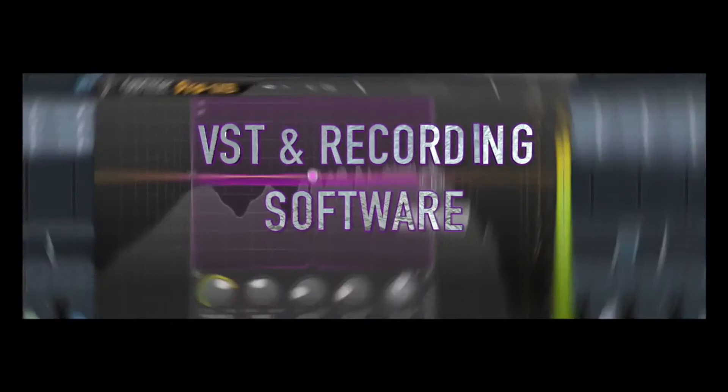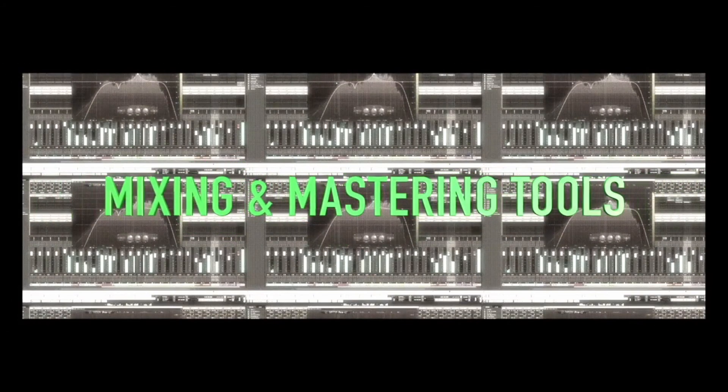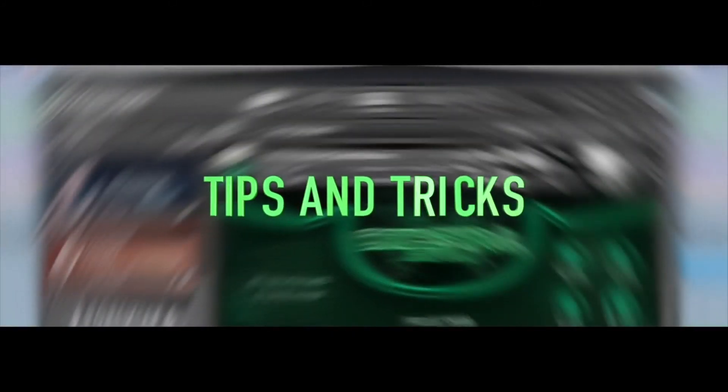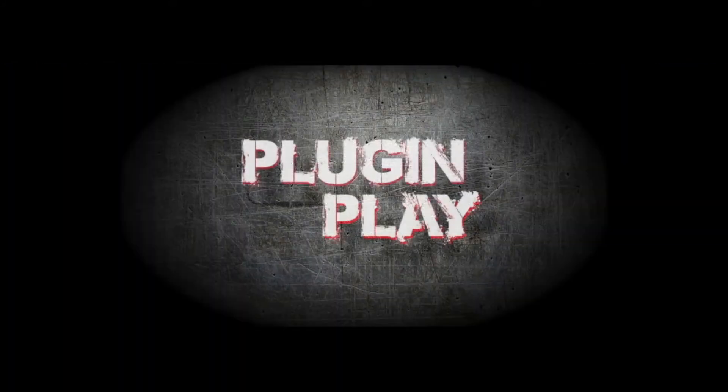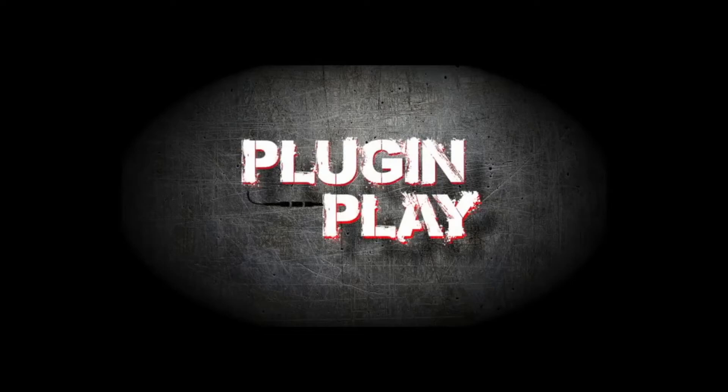Today on Plug and Play we're going to be checking out Gullfoss from Sound Theory. What's up YouTube? Craig Peters here and welcome back to another episode of Plug and Play.